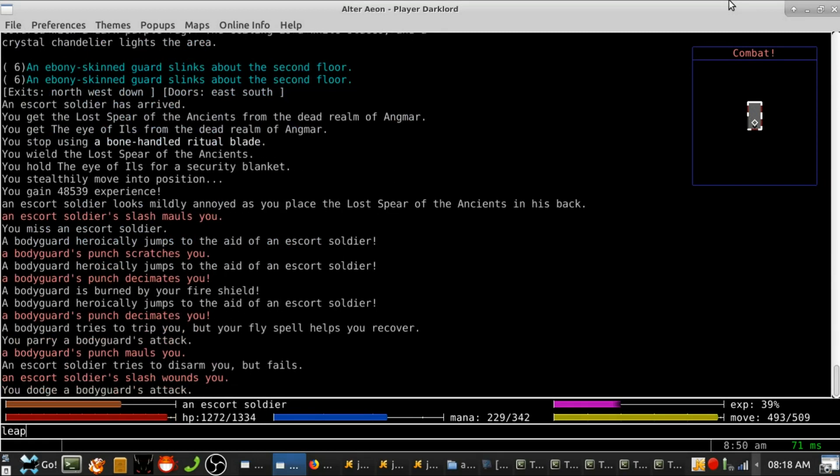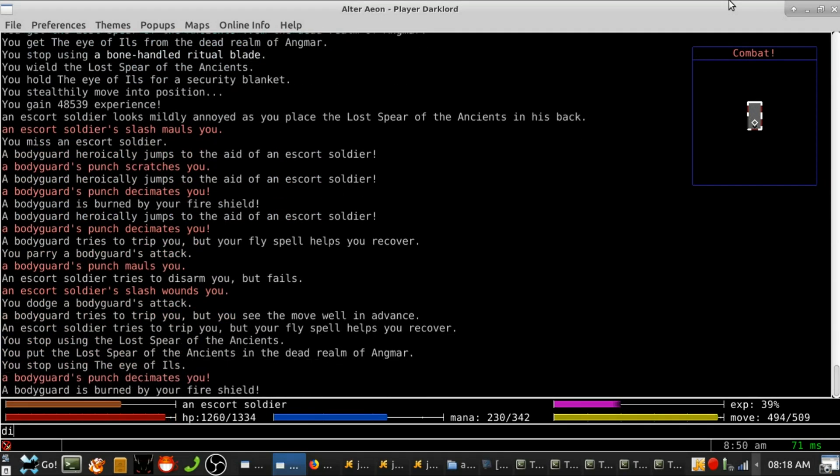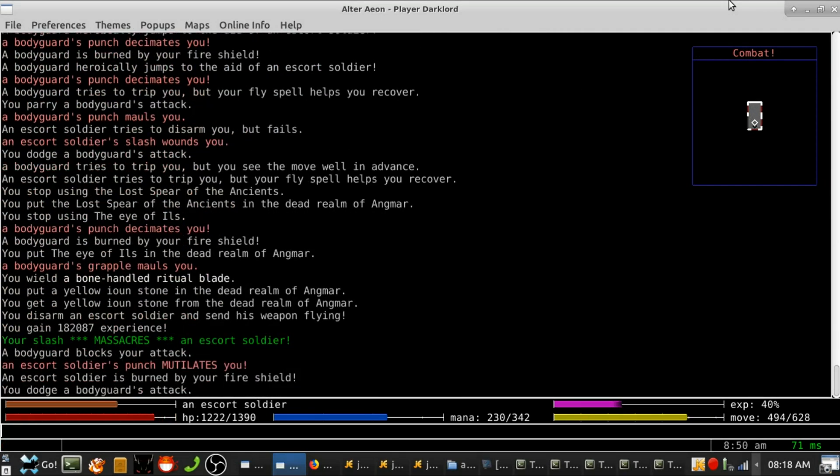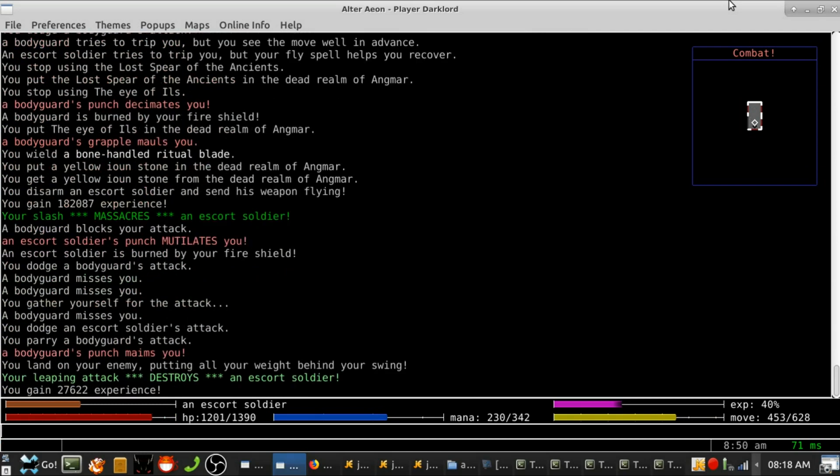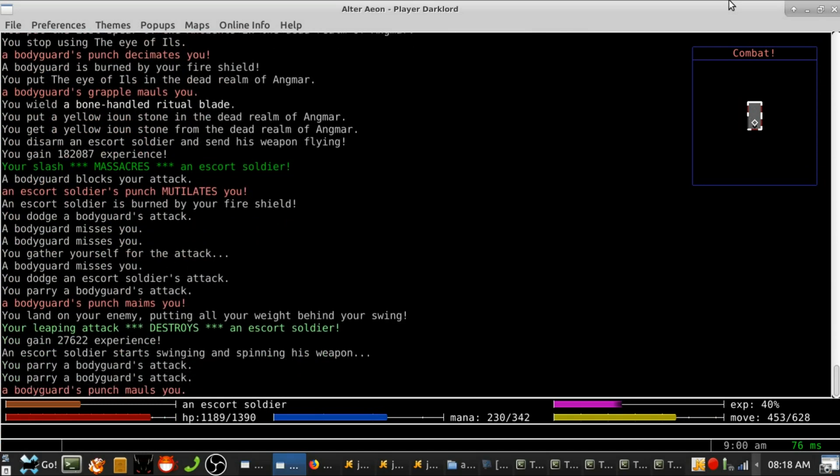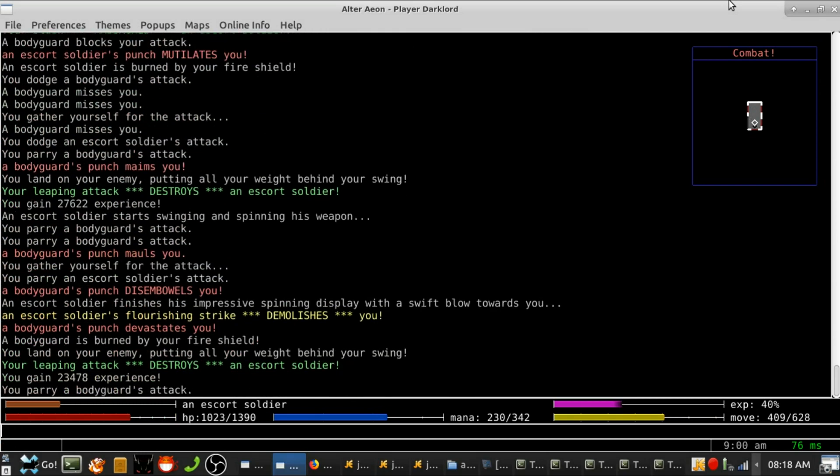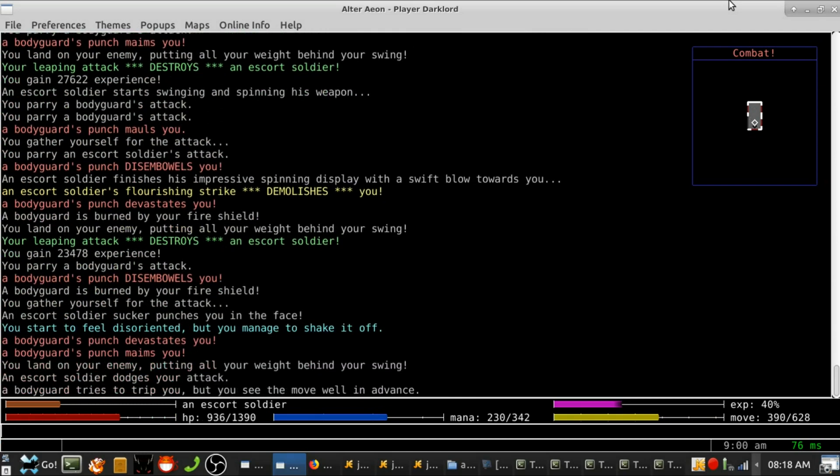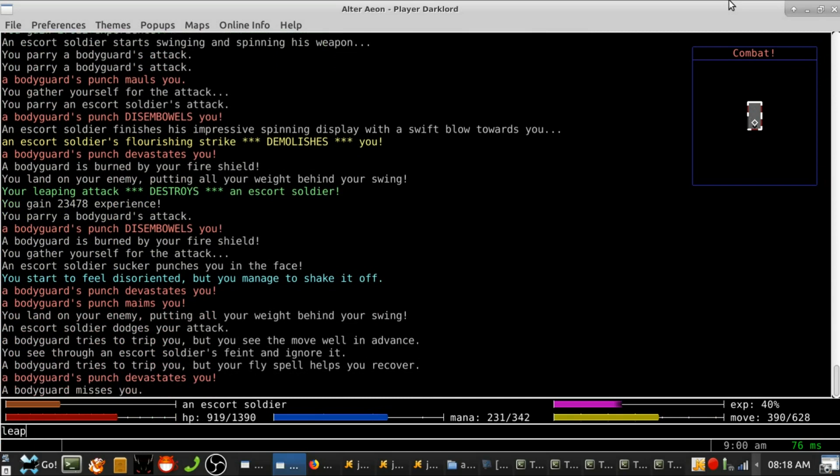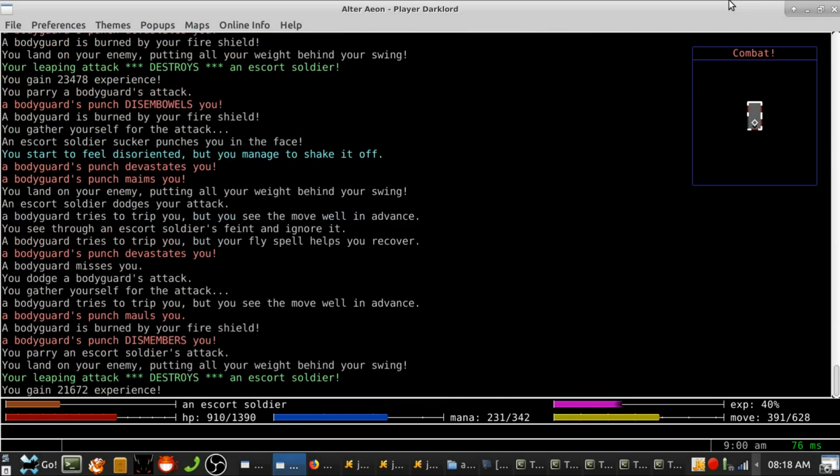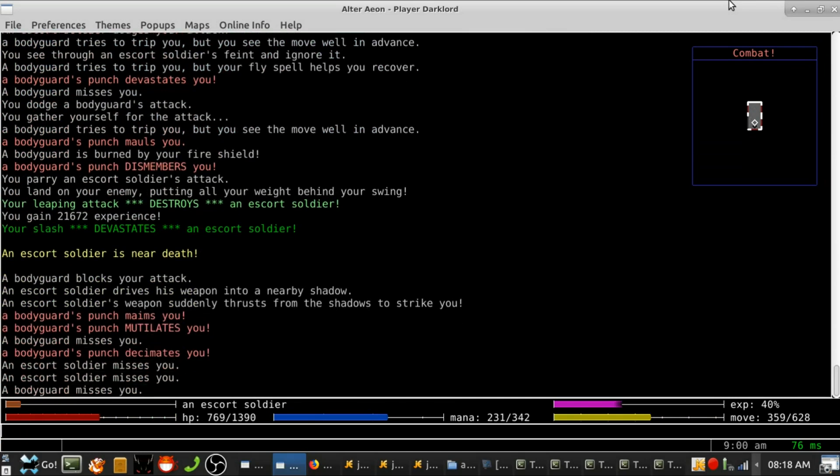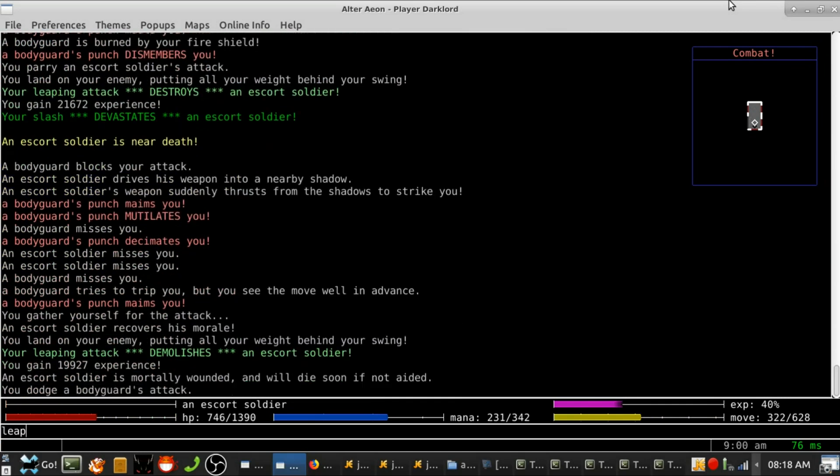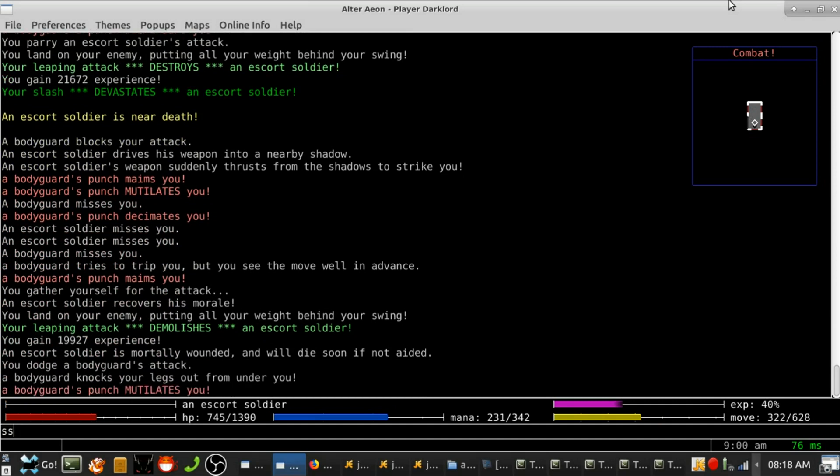The event will be for players of all levels, with content for both newcomers and old-timers alike. It will begin sometime on Wednesday, October 30th, and run until the morning of Tuesday, November 5th.